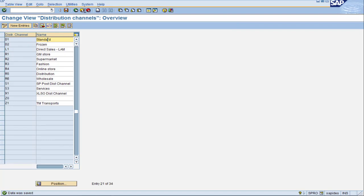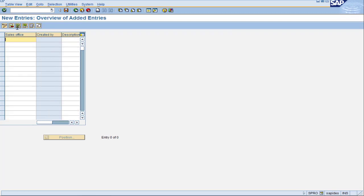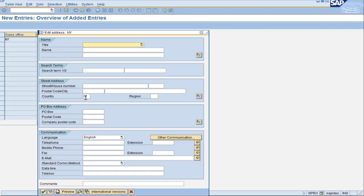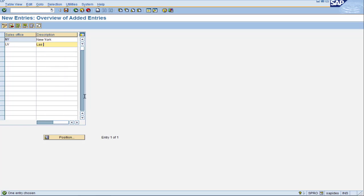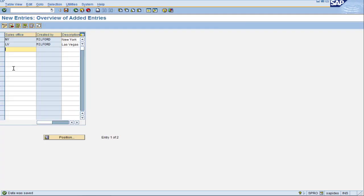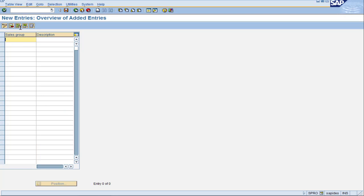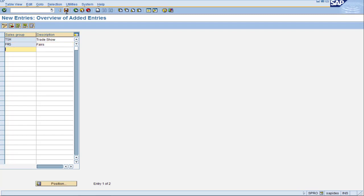For our US scenario we had two different offices. We have up to four characters to distinguish the sales office. We're going to use NY for New York, give it an address, and likewise LV for Las Vegas. Go through the standard saving process and we have completed our US sales offices. Moving on with sales group, New Entries as usual. SAP wants up to three characters for unique identification. Let's use TSH for Trade Show and FRS for Fairs. That's all we need for our sales groups. Save and do our transport, then go back to the main tree.